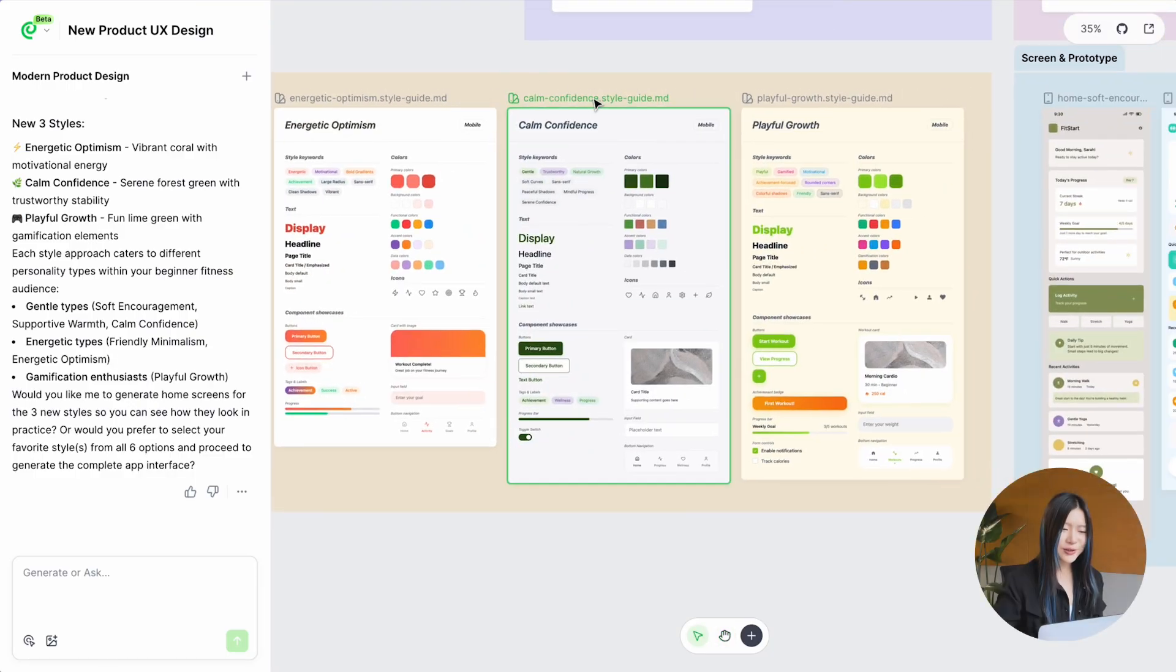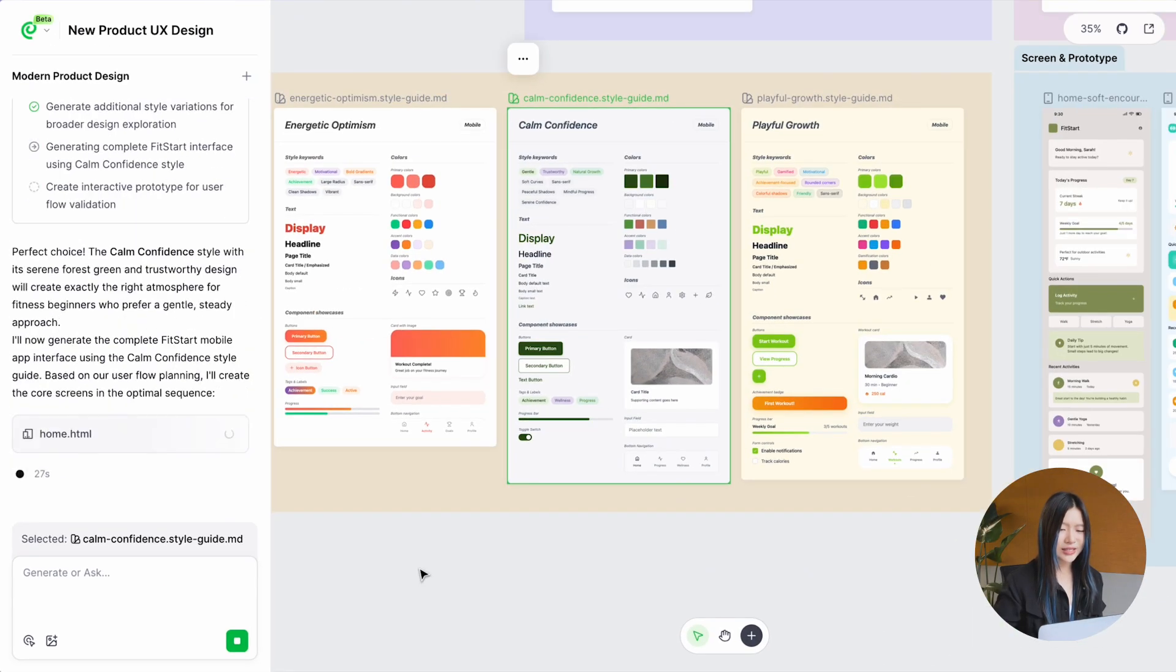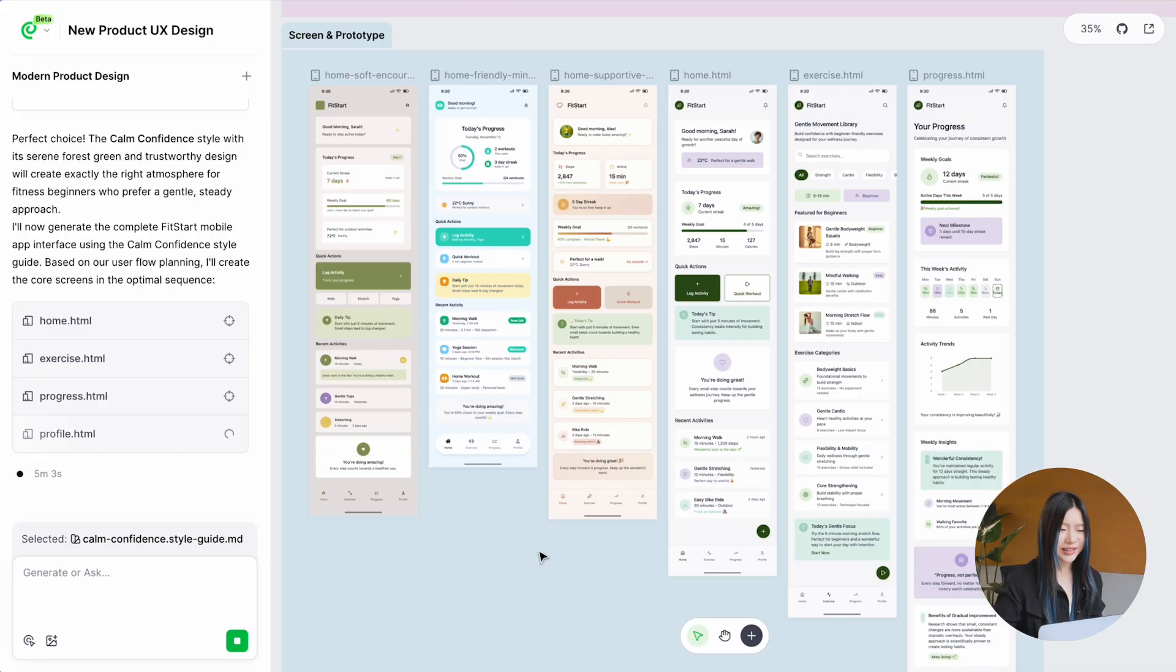Once you've found the one, Paraflow generates four UI screens that match the screen plan from earlier.